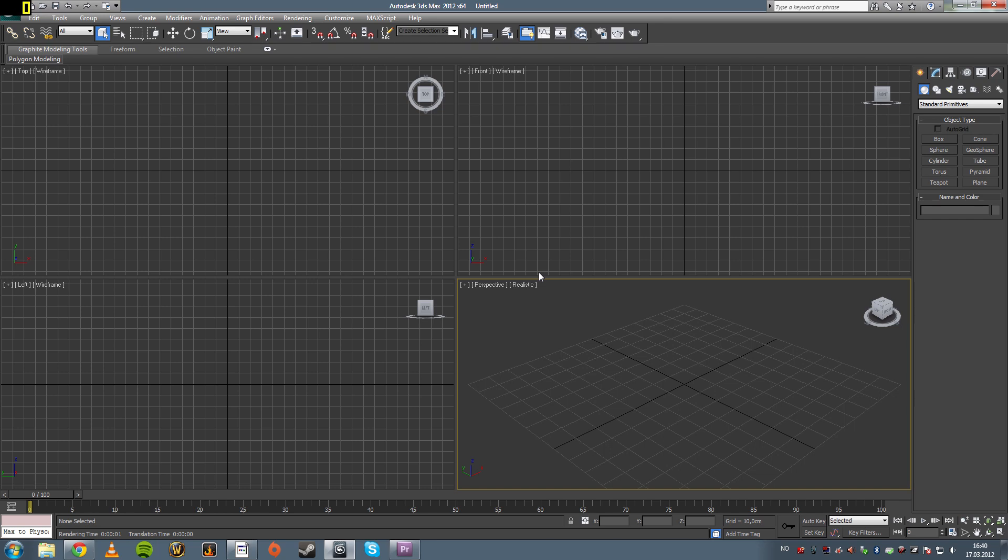Alright, hello everybody and welcome to another video. This is the first of many videos that will explain and try to teach you how to model in the 3D program called 3ds Max.